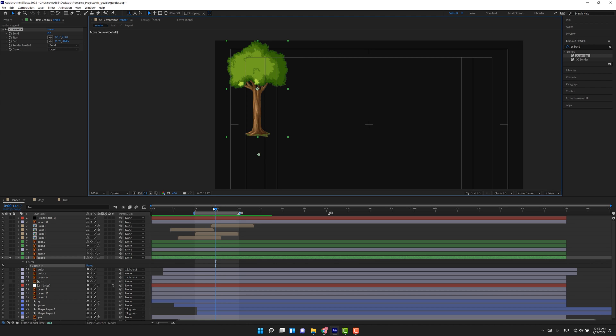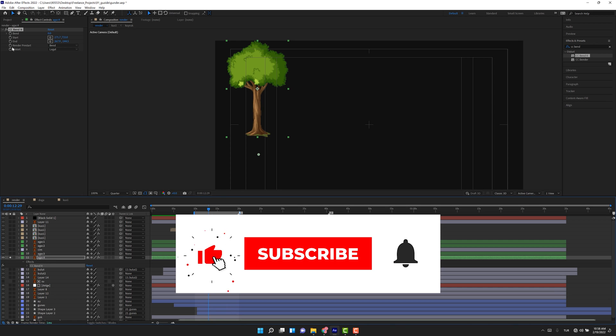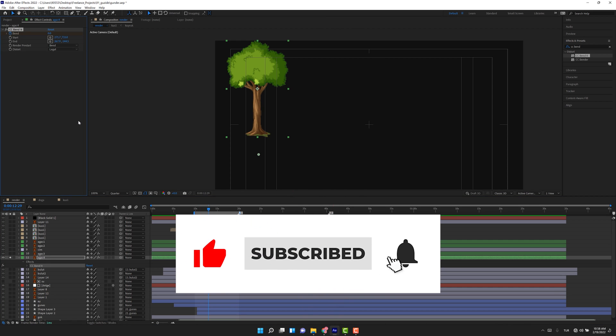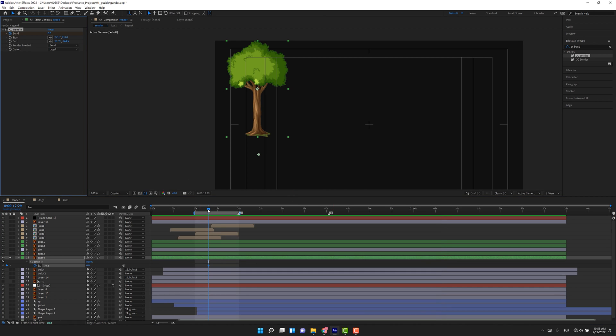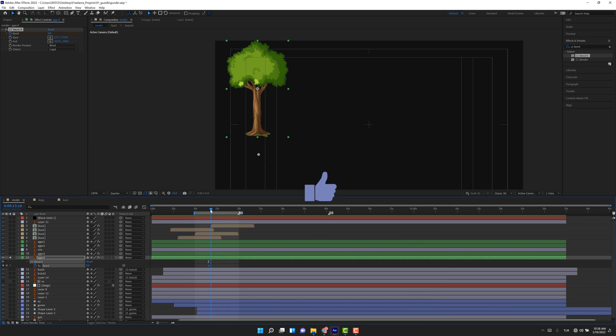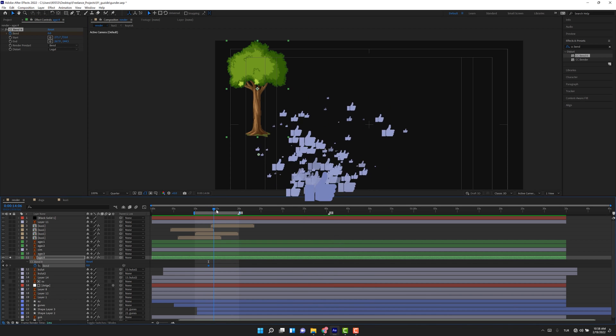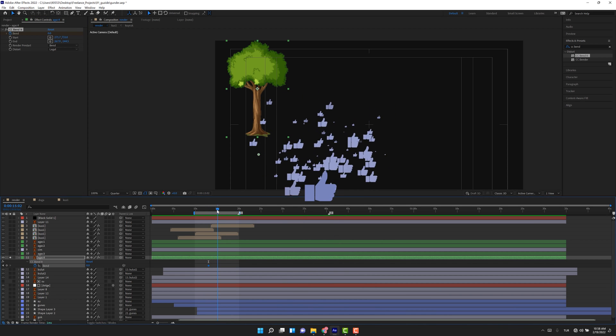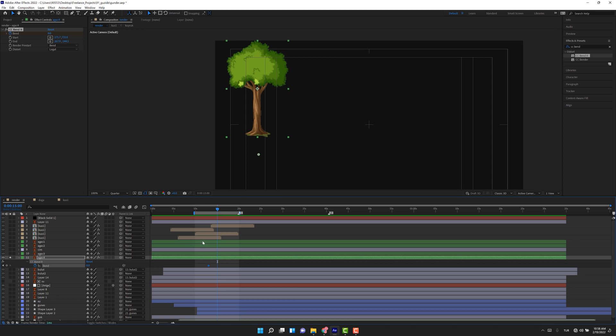And come again here, create a keyframe for Band. Press U on the keyboard so that we can see the keyframes. Let's put this keyframe here for the 15 second, as you see. And come here to the 10 second—you can type here 10 and zero zero. Perfect.